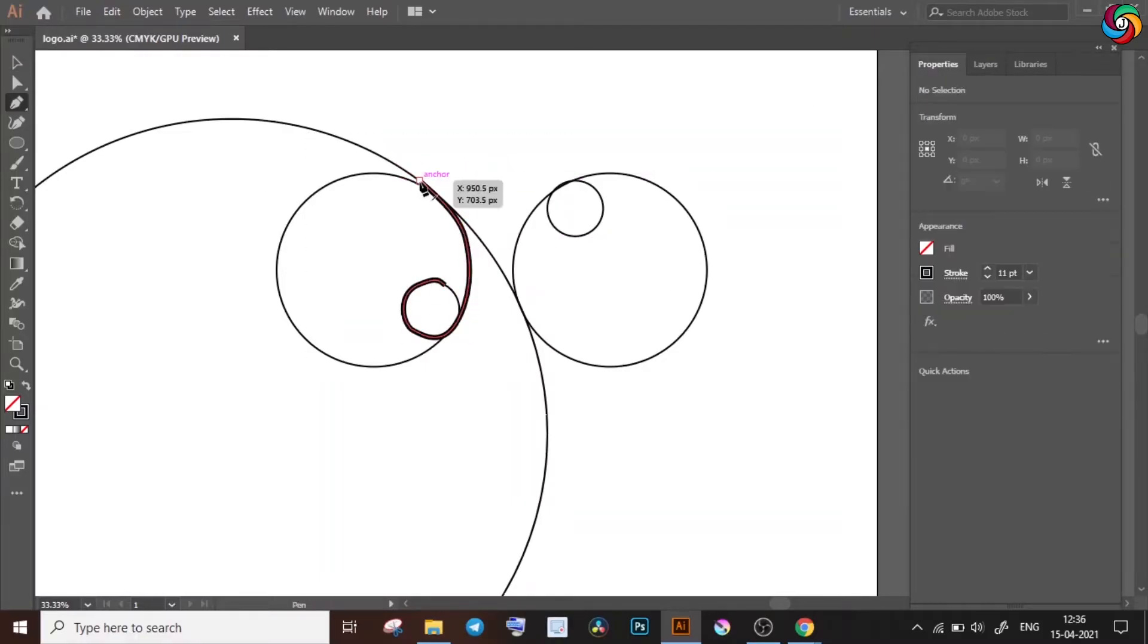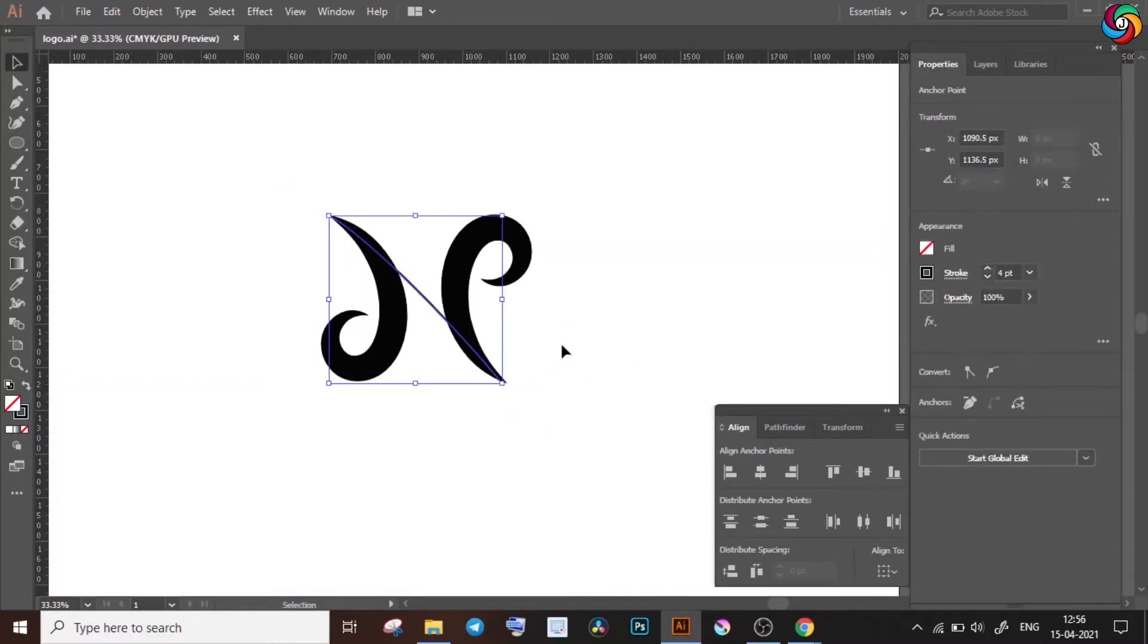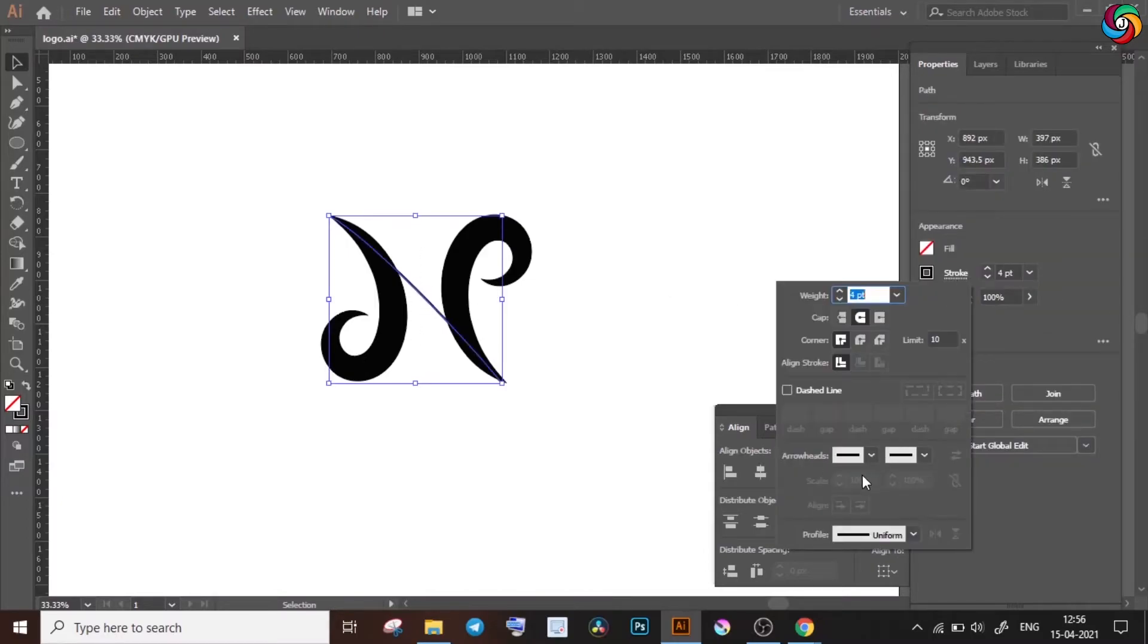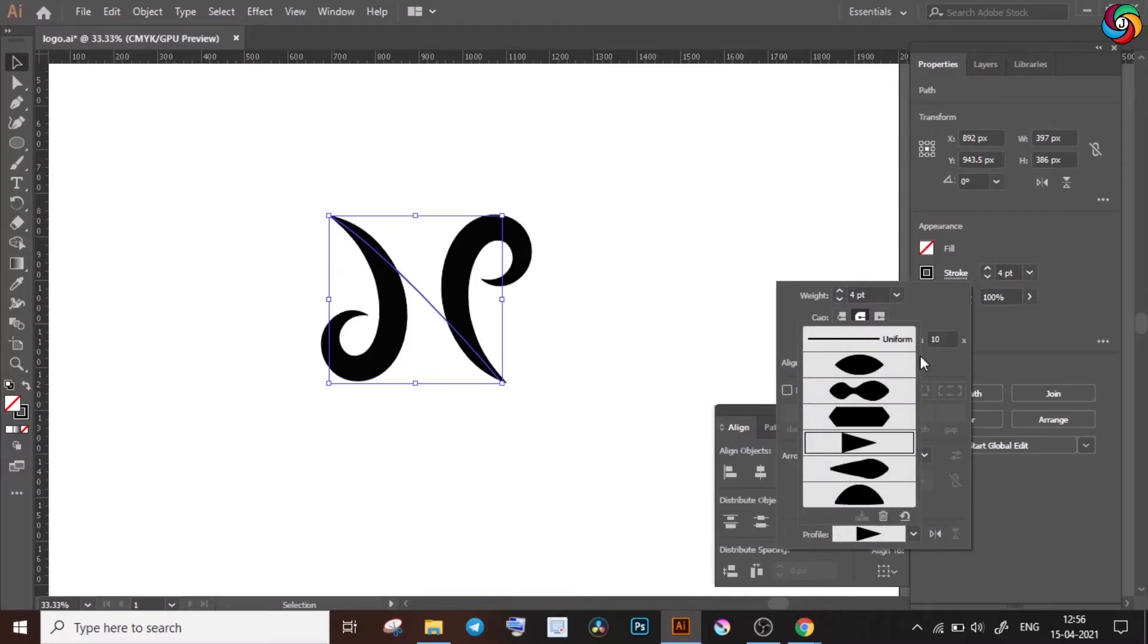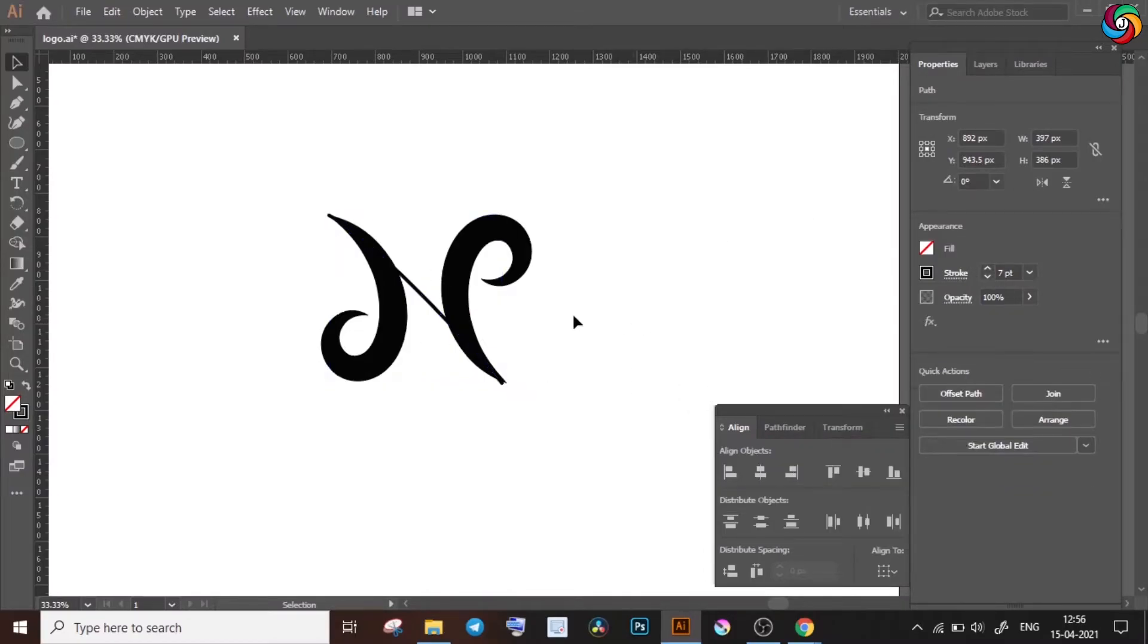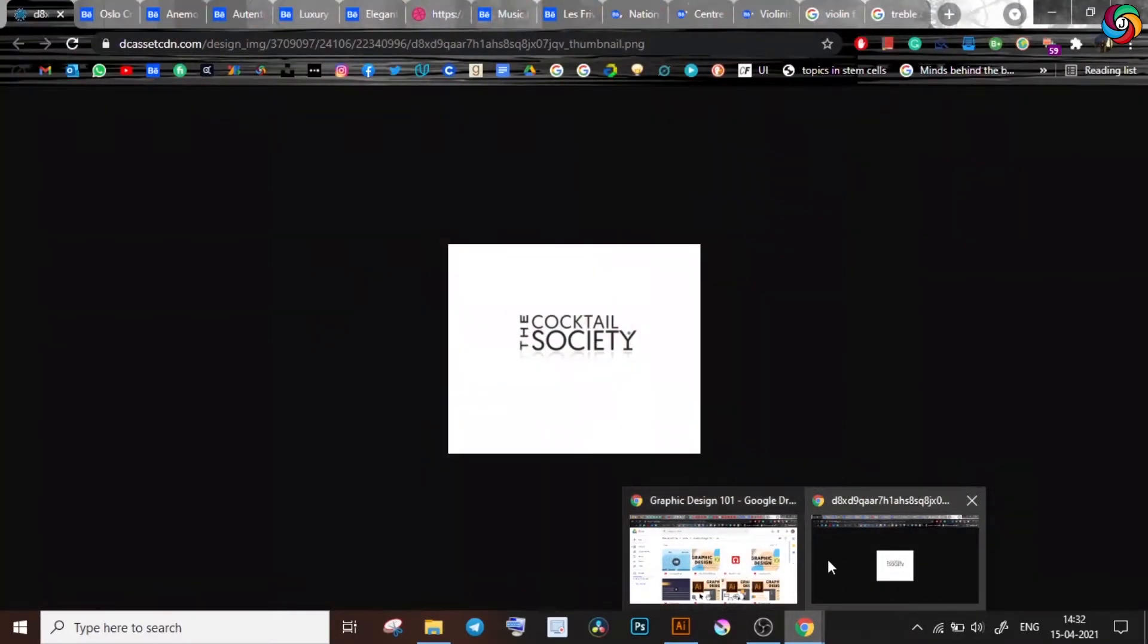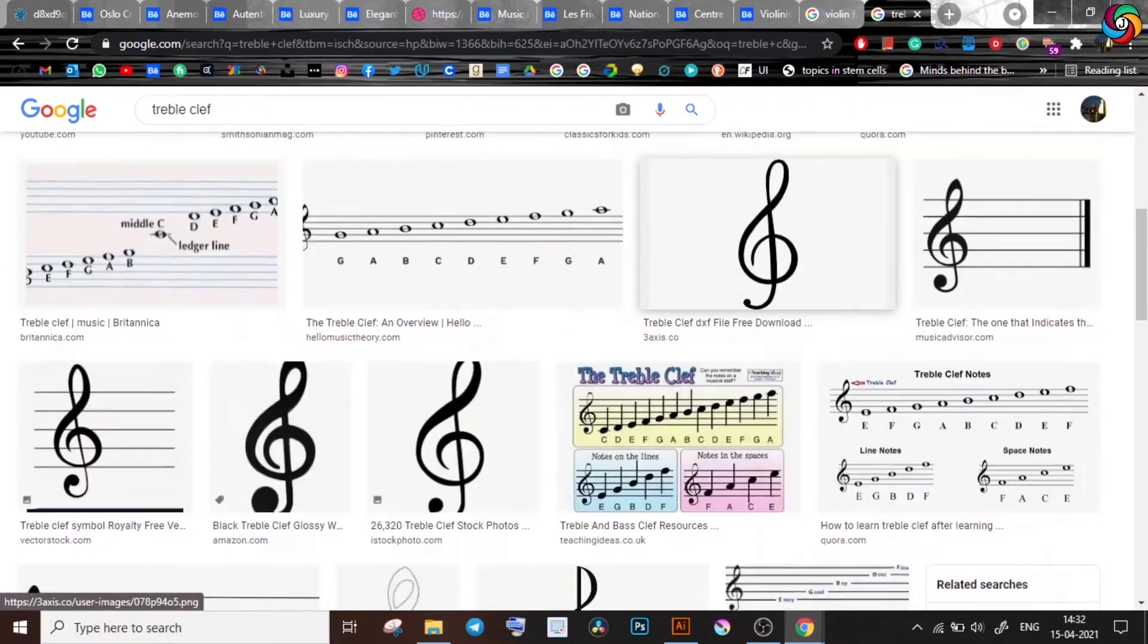After that, I can just switch off the visibility for layer one and continue working on the curves on layer two. I changed the width profiles of these strokes and also tried making use of the width tool to find out what looked best.